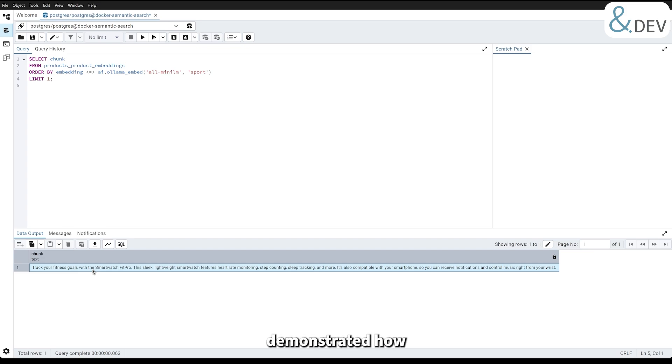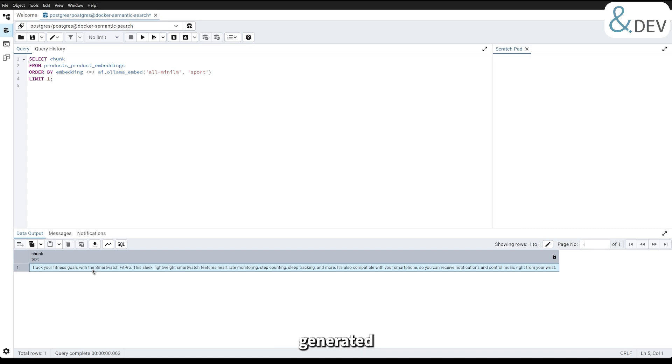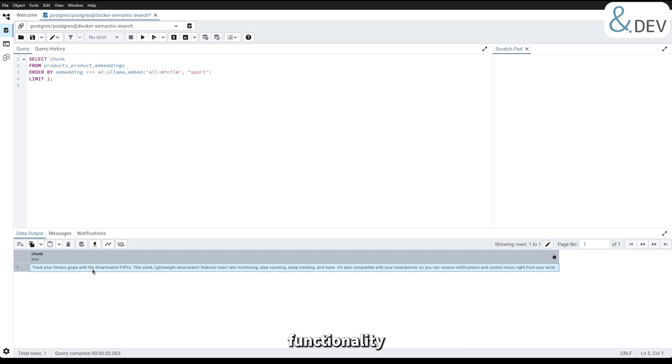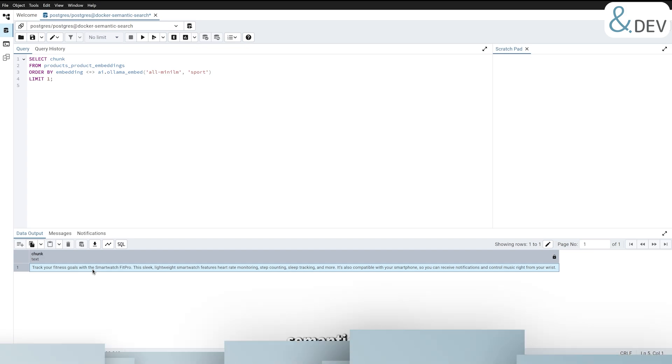With this query, we have demonstrated how semantic search works in PostgreSQL, powered by PGAI, vectorizer worker, and embeddings generated by OLAMA. In the next chapter, we'll integrate this functionality into our Django application, creating a simple interface for users to search for products semantically.